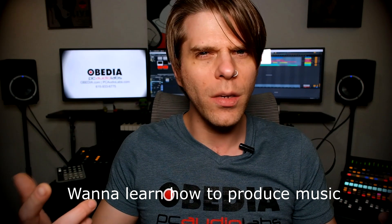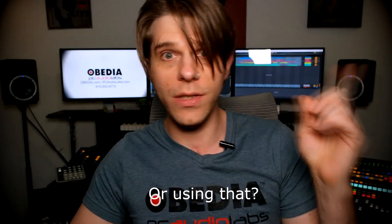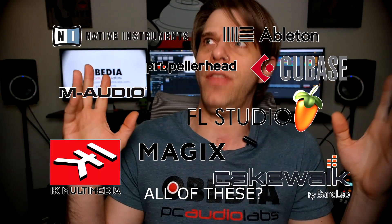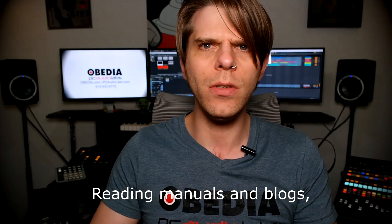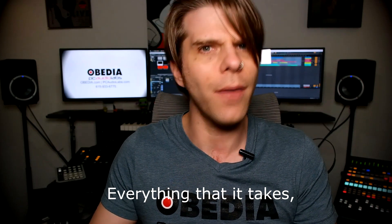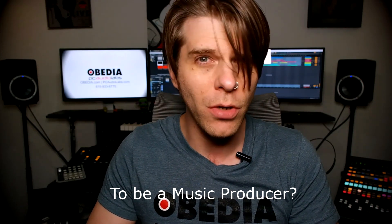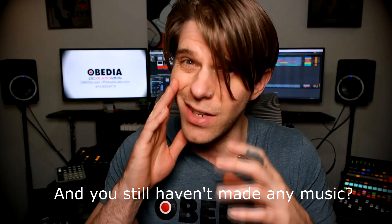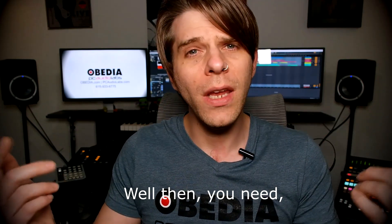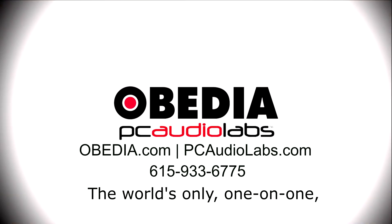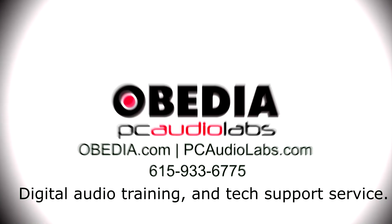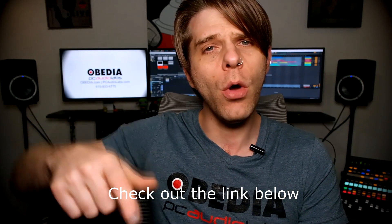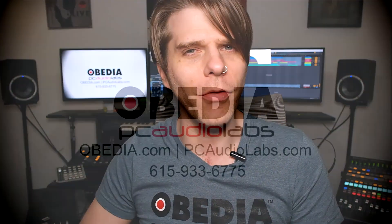Want to learn how to produce music using this or using that or using all of these? Have you been watching videos, reading manuals, blogs and trying to figure out everything that it takes to be a music producer? Do you have a bunch of music gear that you purchased and you still haven't made any music? Well then you need OBEDIA, the world's only one-on-one digital audio training and tech support service. Check out the link below for a special new subscriber offer.